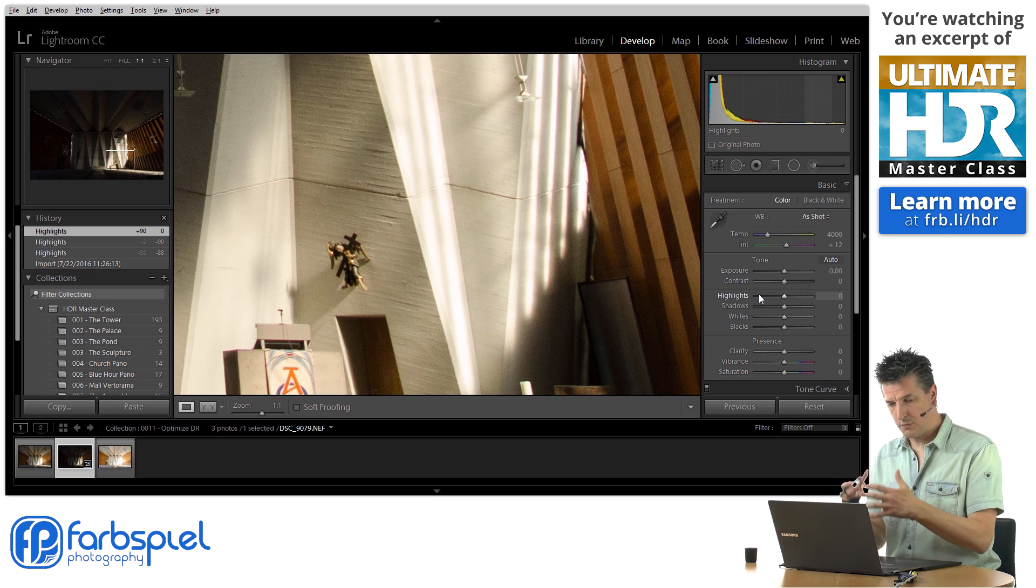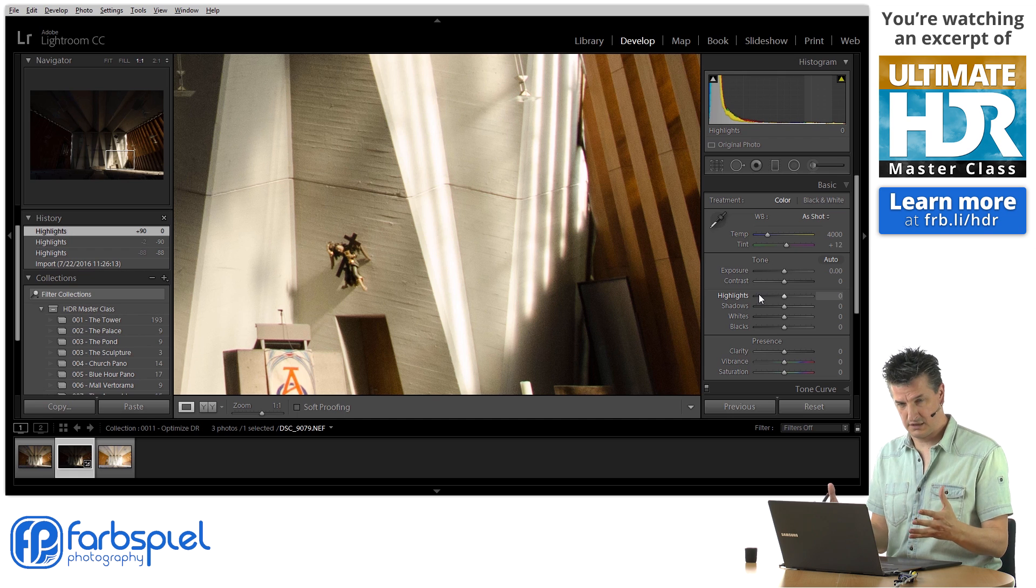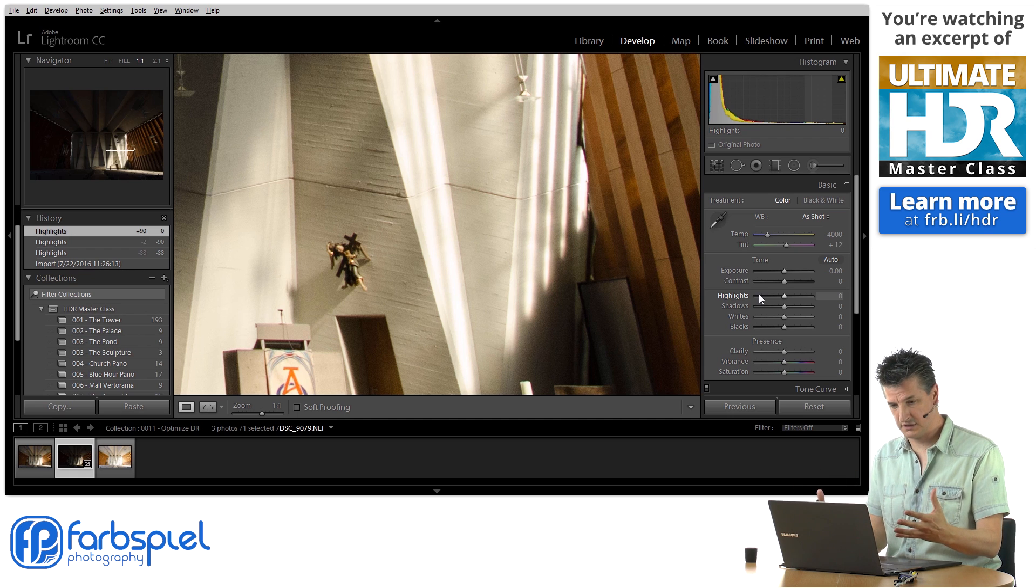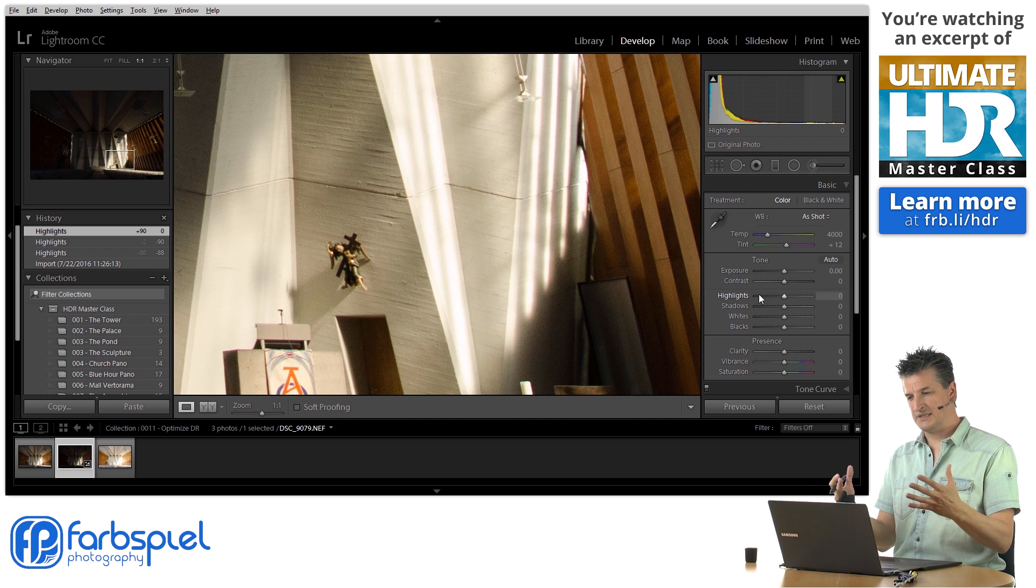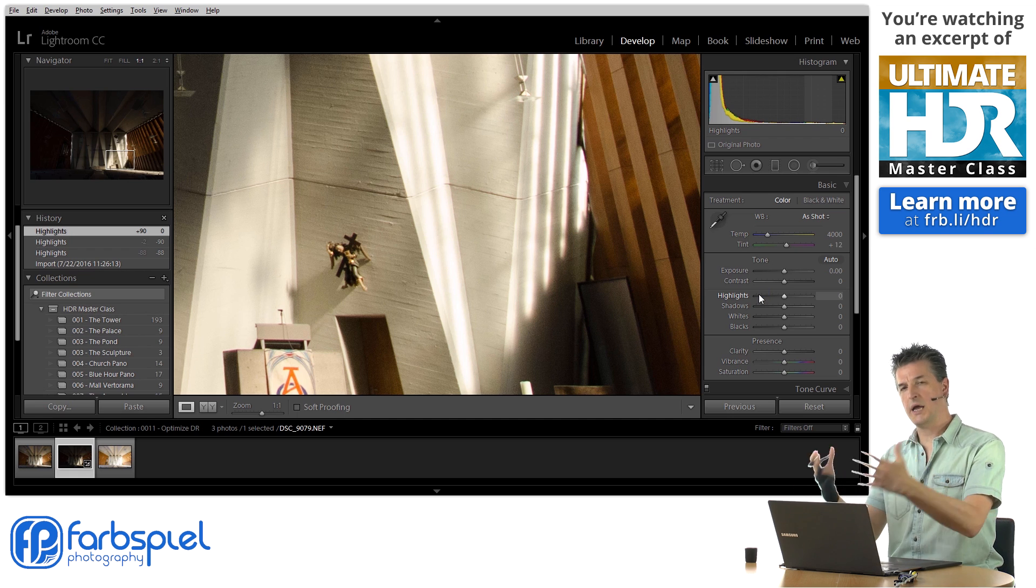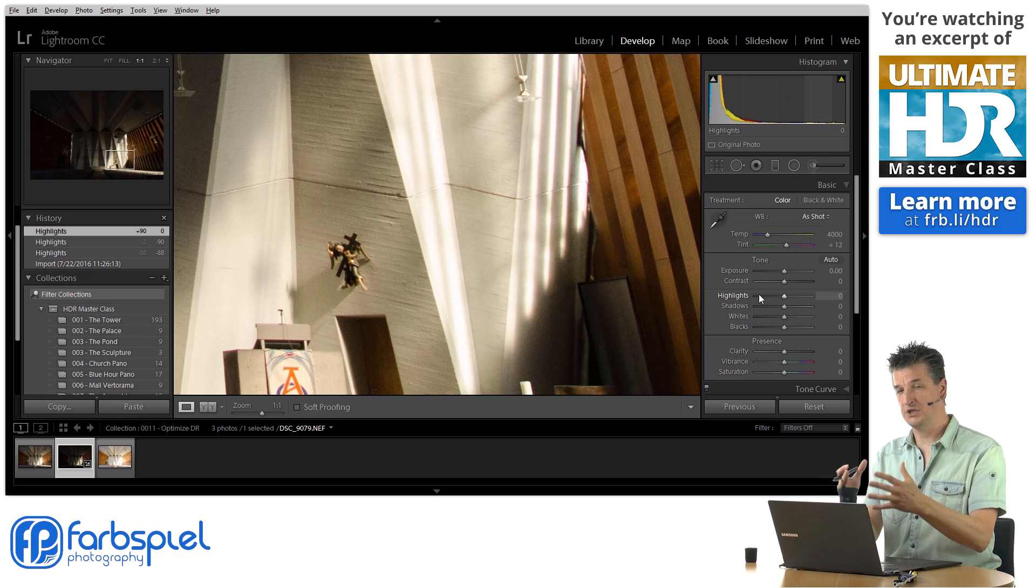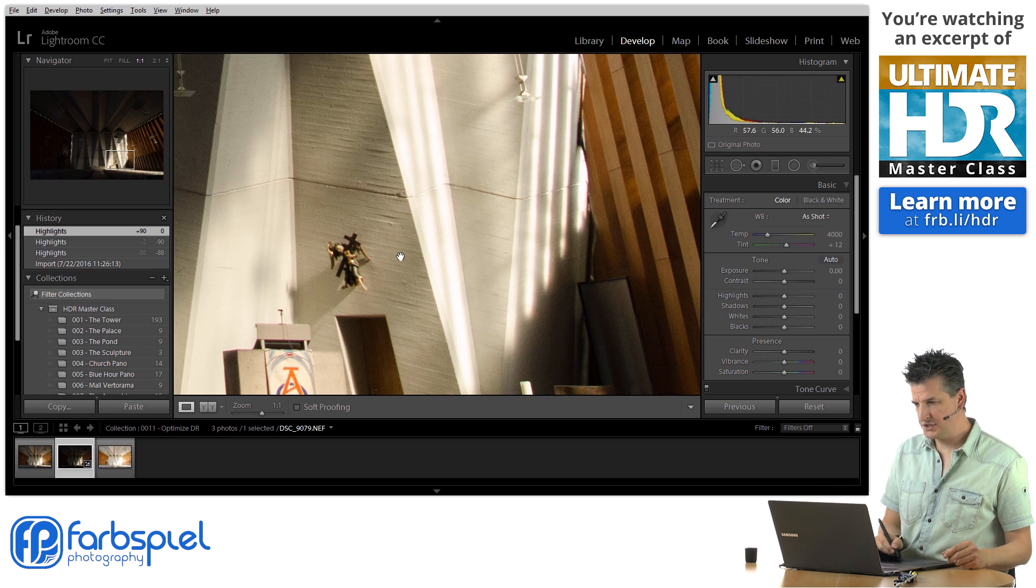Just the normal exposure, the normal setting that Lightroom applies to this darkest exposure, has too high an exposure to actually show those details.